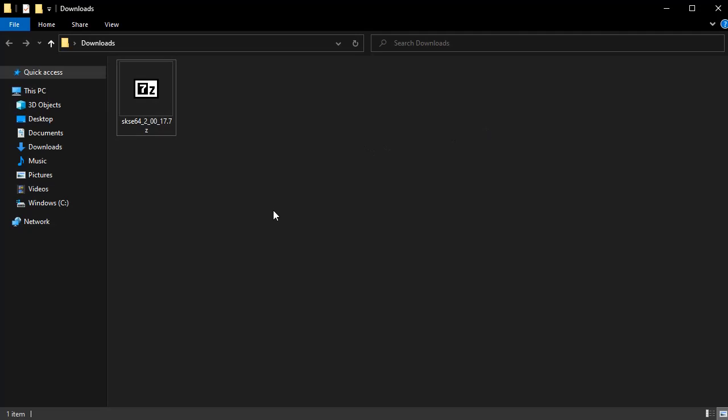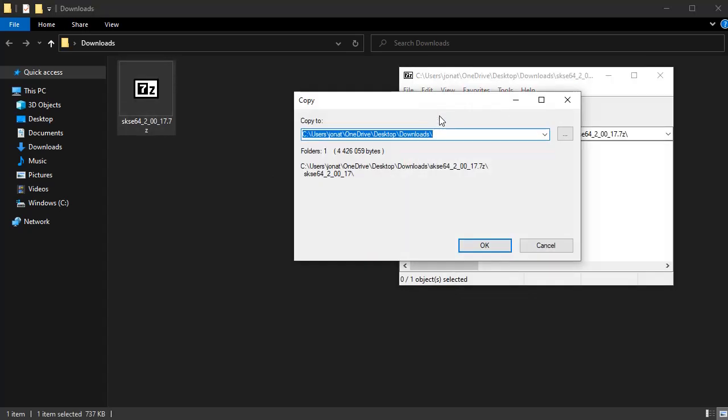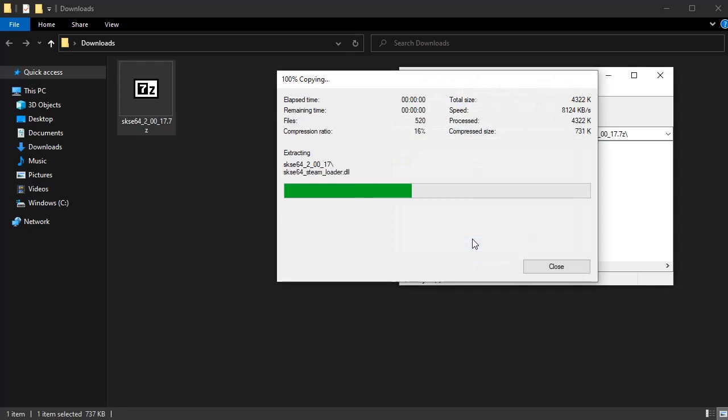Once you've downloaded the archive, you need to extract it. There are several tools you can use to do this, and if you don't already have one, 7-zip is easy to use and free to download online. You want to open up the file and extract it to whatever location works for you.